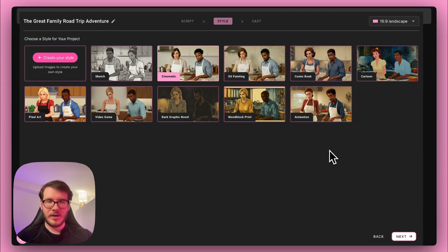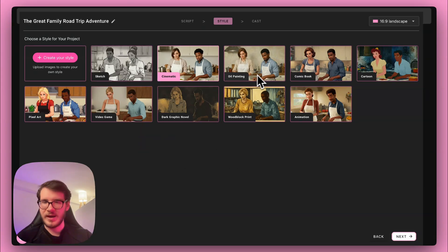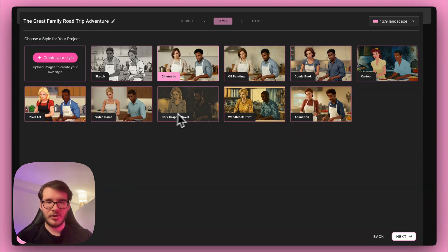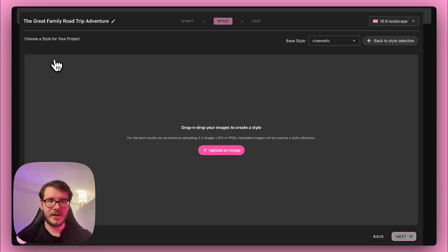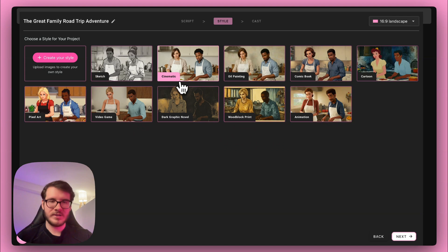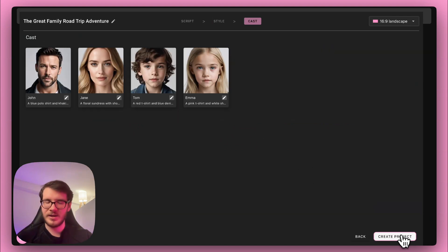On the Style page, you can pick from 10 presets: Sketch, Cinematic, Old Painting, Comic Book, Cartoon, Pixel Art, Video Game, Dark Graphic Novel, Block Print and Animation. I'll go with Cinematic. If you wish, you can also create your own style by clicking here and uploading three to five images which will be used as a style reference. But we'll go with Cinematic, so let's proceed.